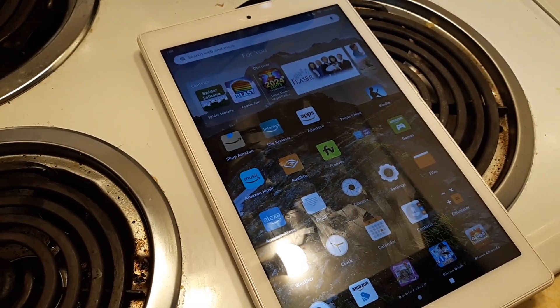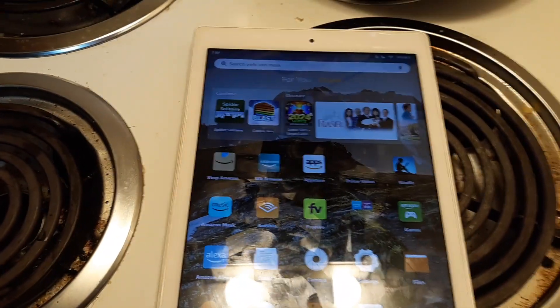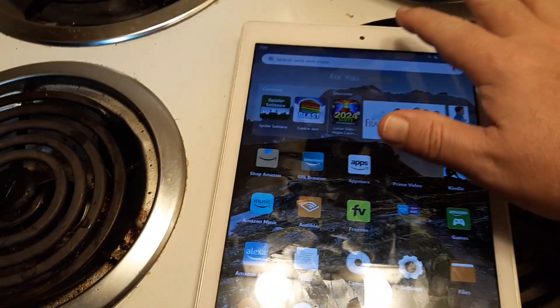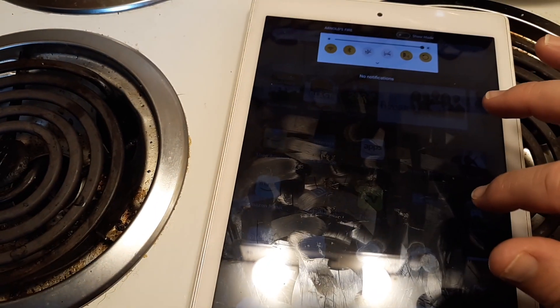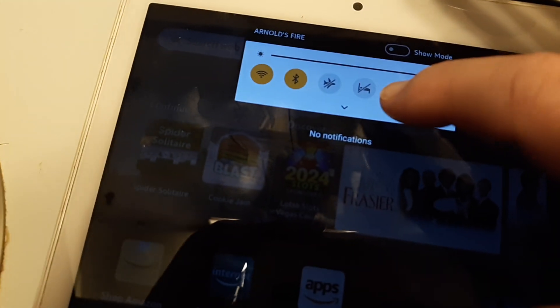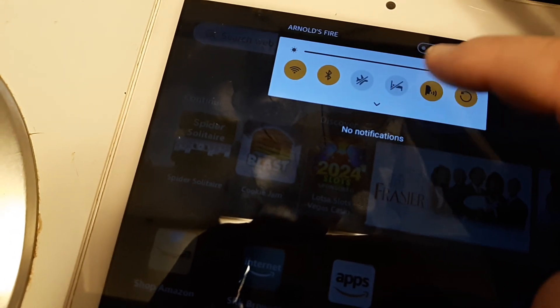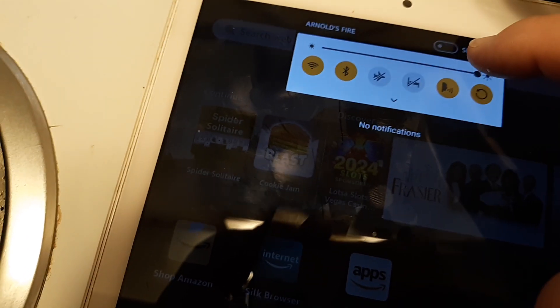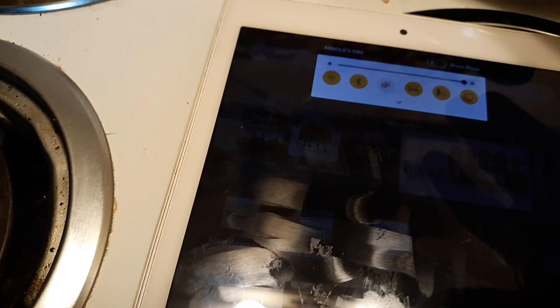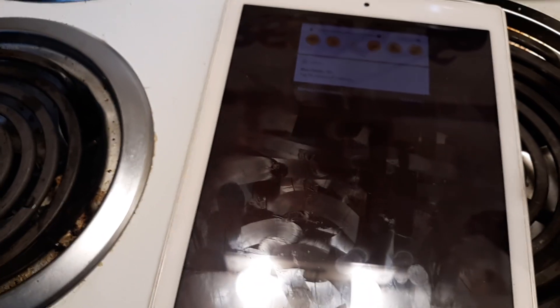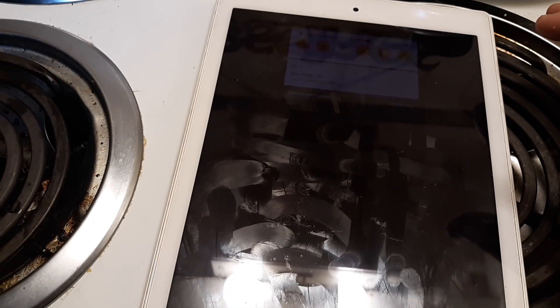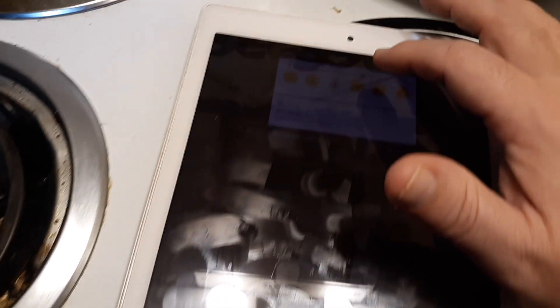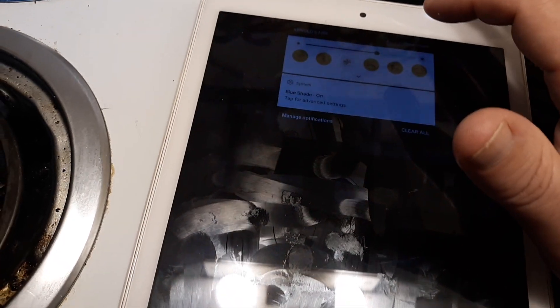I'm going to show you two ways. The quick way is to go from the very top and scroll down to your notifications. You'll see a little icon that looks like a bed with a line going through it. If you press that, it will turn on blue shade. To turn it off, just tap it again.